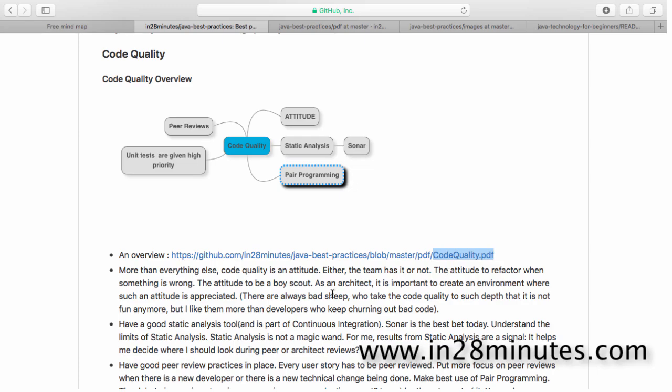As an architect or designer, one of the most important things is to create such an environment where code quality is really appreciated. There are always some bad sheep who take it to the extent that every minute detail is discussed for hours together. You should know what is important and what is not. There should be an environment where important things related to code quality are appreciated. That's number one.